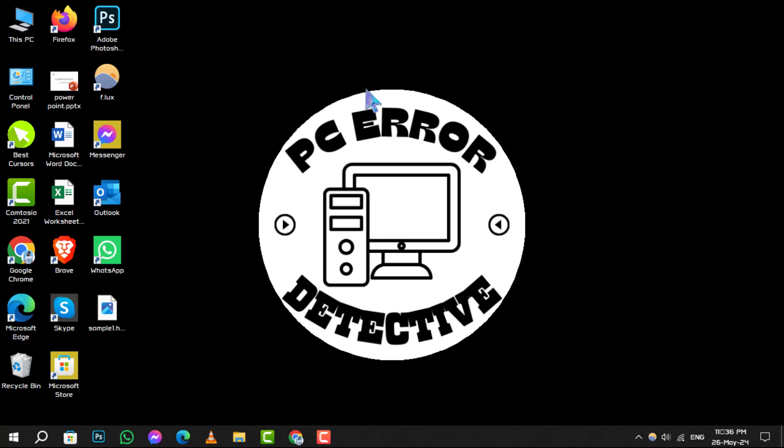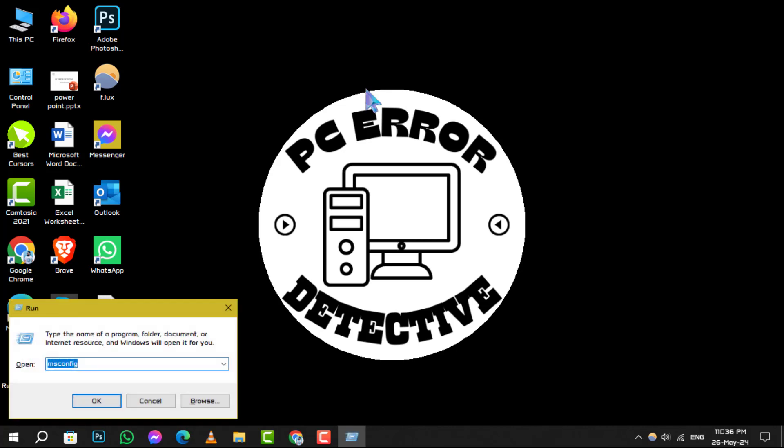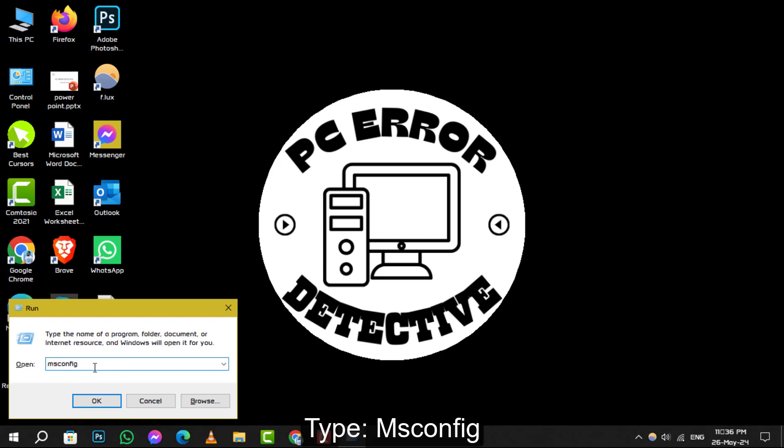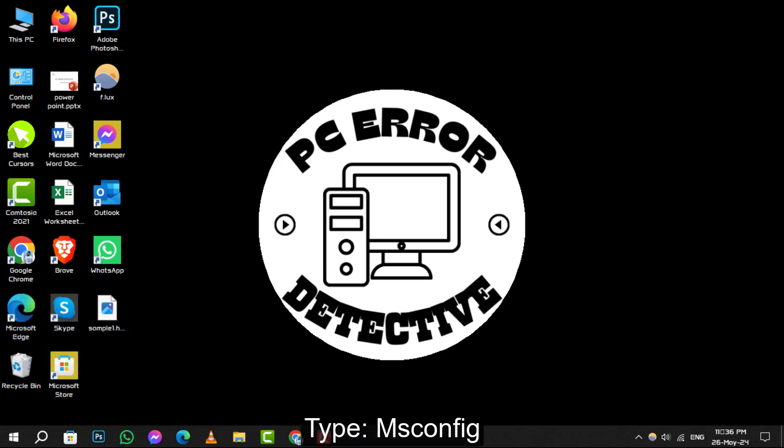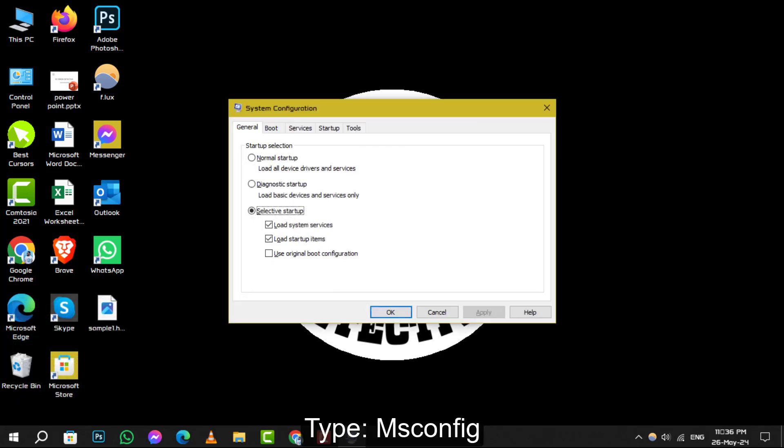To begin, let's open the Run dialog box. Simply press the Windows key and R simultaneously. Once it pops up, type this command into the text field and click OK to proceed.